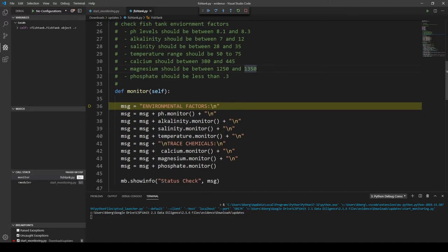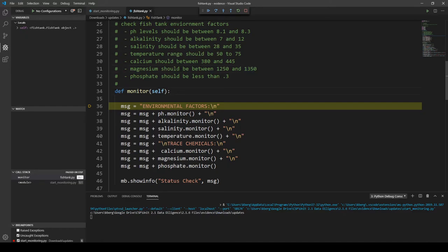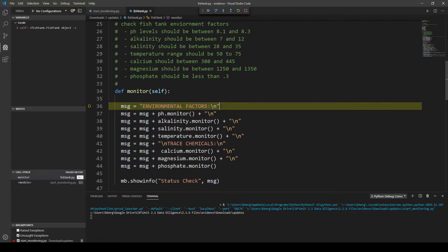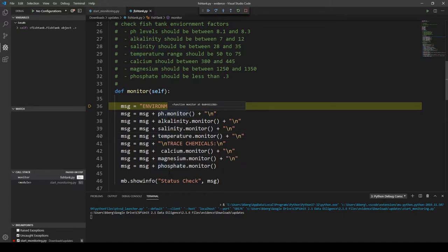You'll notice that we are at our fishtank.py file, inside a function called monitor, which is creating a message — what we saw in that pop-up box listing all the environmental factors and chemicals. The first entry just says the title 'environmental factors' and it goes into each one like pH, alkalinity, salinity, temperature, and the same for trace chemicals. We're going to click the Step Over button for each of these lines and pay close attention to the terminal at the bottom to figure out which ones cause the error to appear.